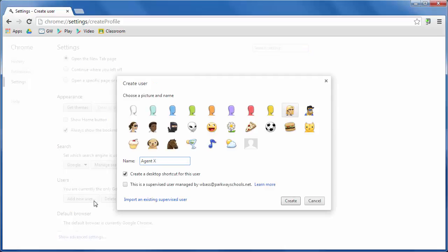And when I click on that, first of all, I'm going to be given the option to find a picture that will be for that particular account or that particular profile. So in this case, I think I'm going to be a ninja.